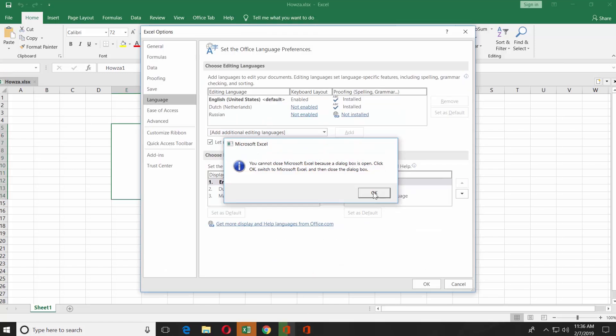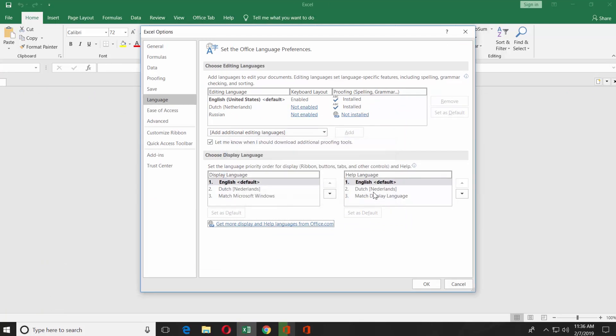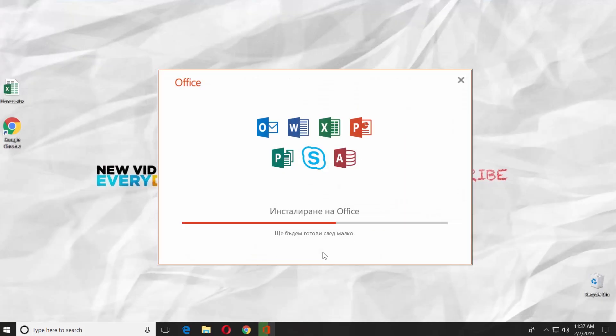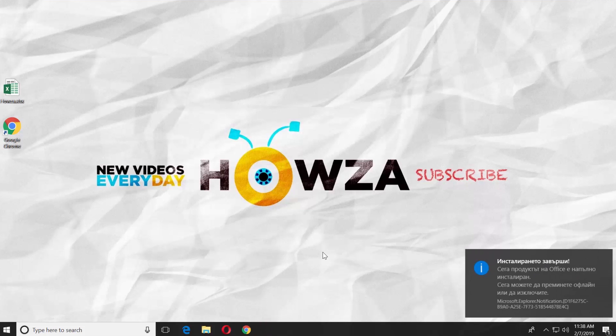Click OK a few times. It will close the Excel window. Wait until the installation is done.